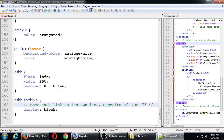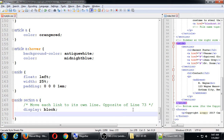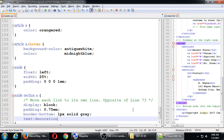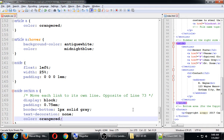One problem with making notes about line numbers is that once you start to add or remove code, that line number is no longer accurate. Now let's add a little padding and other elements to make it look nice: padding 0.75em, border-bottom 1px solid gray, text-decoration none - which removes the underline on links.